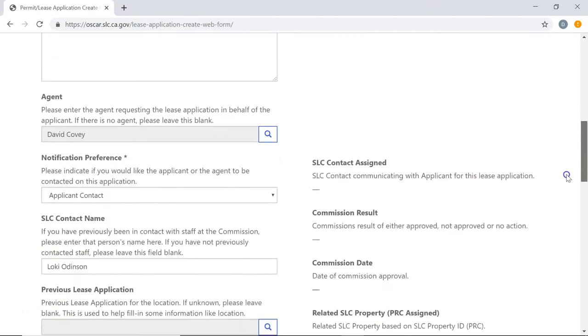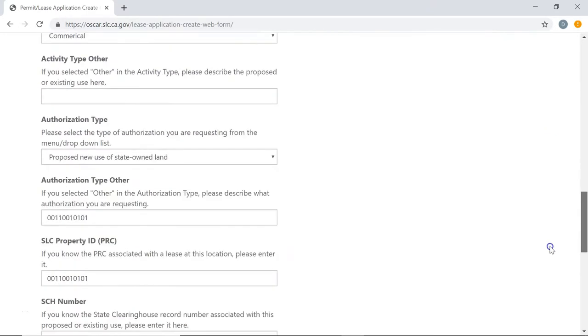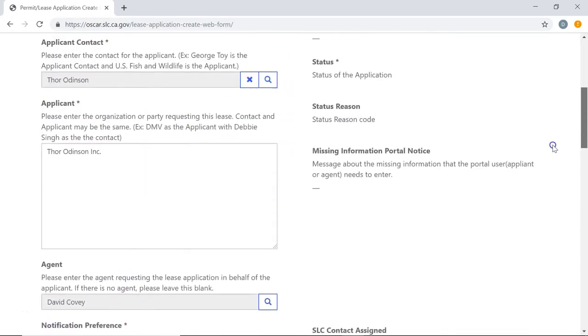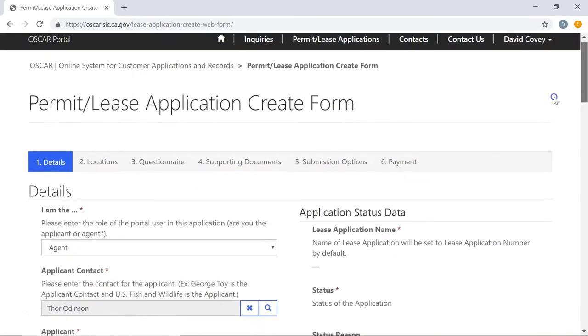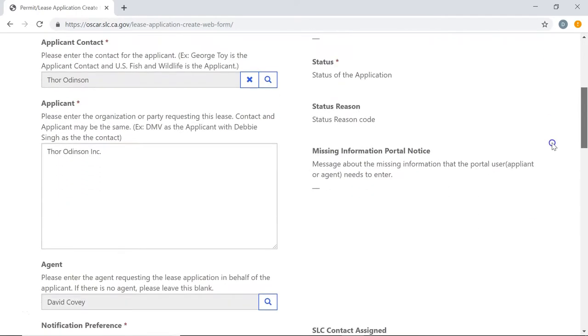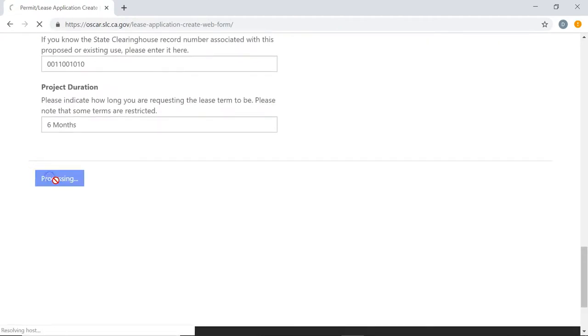Now that the details for this stage of the application are filled out, scroll to the bottom and click Next to move on to the location stage.